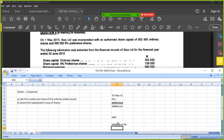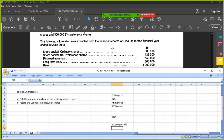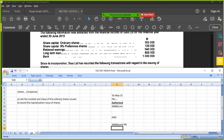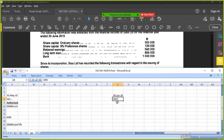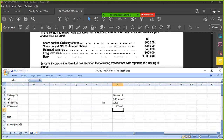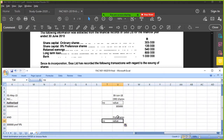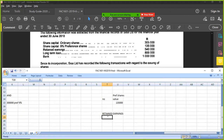Then they tell you the following information is extracted from the financial records. Ordinary shares: 305,000. Preference shares in terms of value: 135,000. Retained earnings: 540,000. Long-term loans and bank — you don't need those for a question like this.